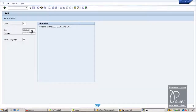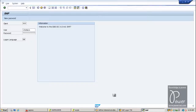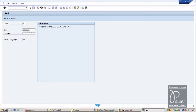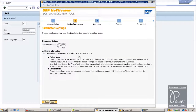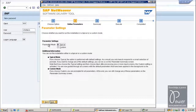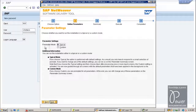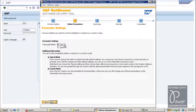This username and password are already there along with the IDES installation. It is asking you to choose either Typical or Custom — you can choose Typical. Click the Next button.